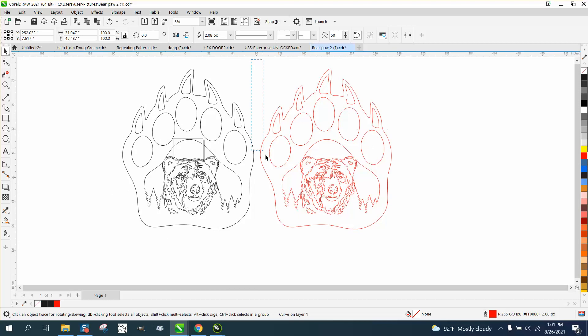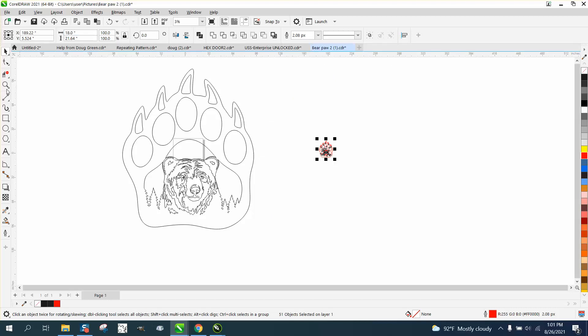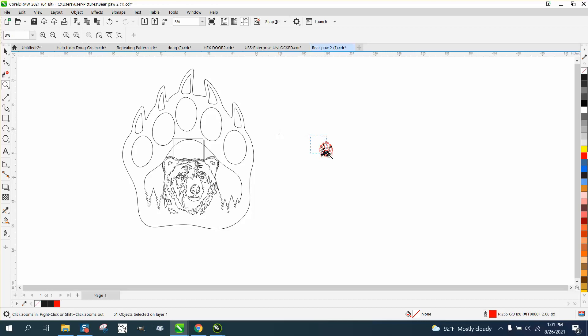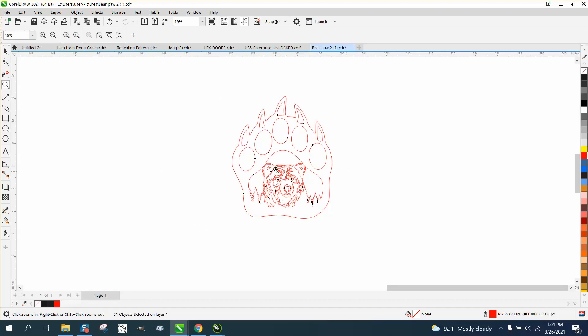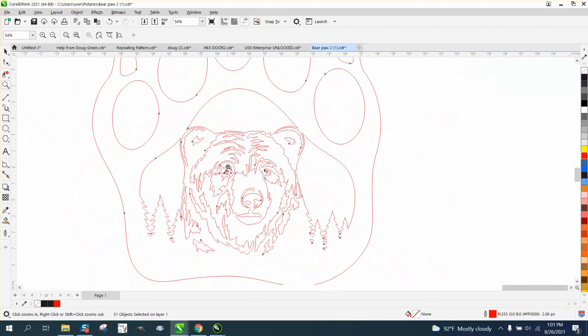He mentioned he wants to make it 24 by 18 or something, so then you just make sure your ratio is locked. If you want it 18 inches tall, there you go. That's a lot of cutting inside that small space. Anyway, hope that helped him a little bit. Thank you for watching.